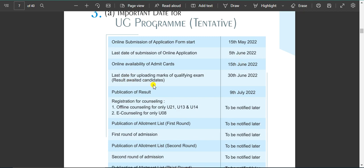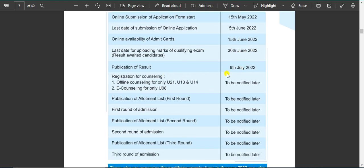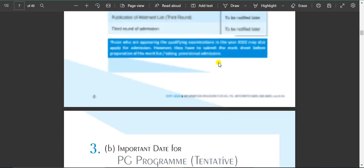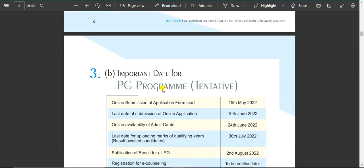The last date of uploading marks for qualifying examination is 30 June. The result is published on 30 June. The publication of results is 9 July. The exam date is shown in the PG program as well.